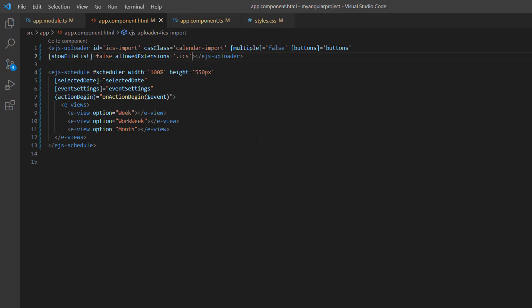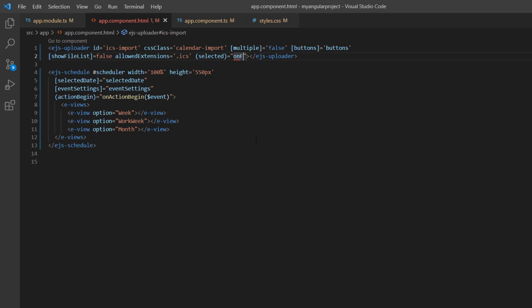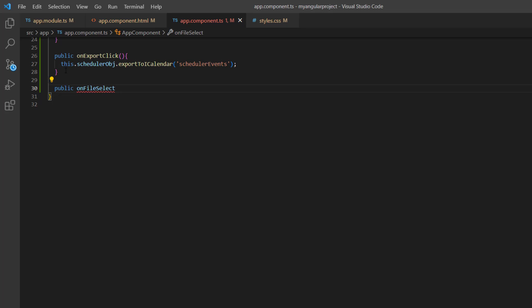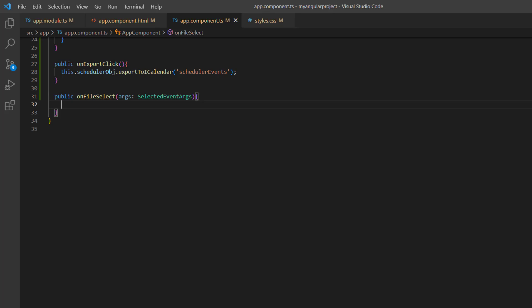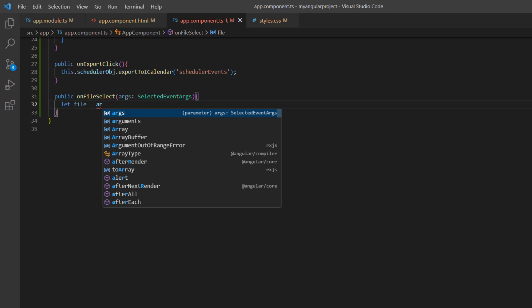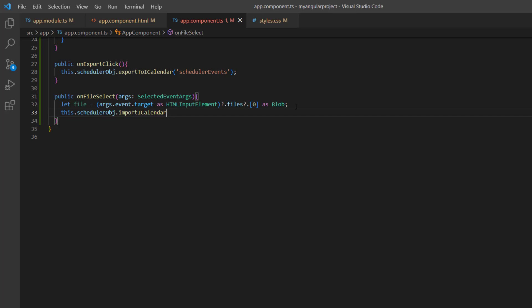Now I am going to process the ICS file selected in the uploader component. So I add the selected event and assign the callback method onFileSelect. I open the app component TS file and define the method onFileSelect. This method receives an argument of type SelectedEventArgs imported from the Syncfusion EJ2 Angular inputs package. I declare a variable file and get the event target and access the file as a blob. Using the scheduler object, I call the method importICalendar and pass this file.